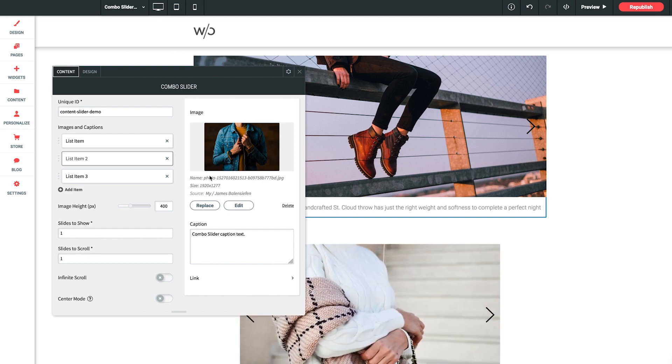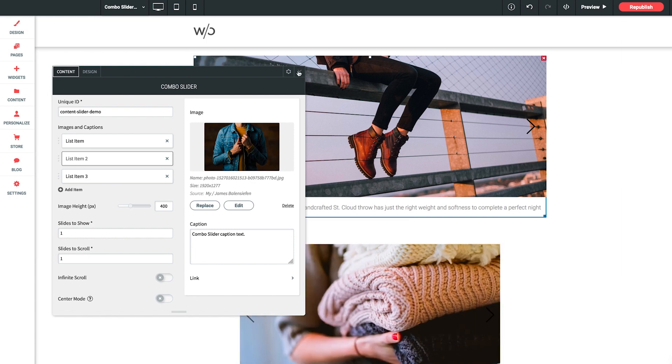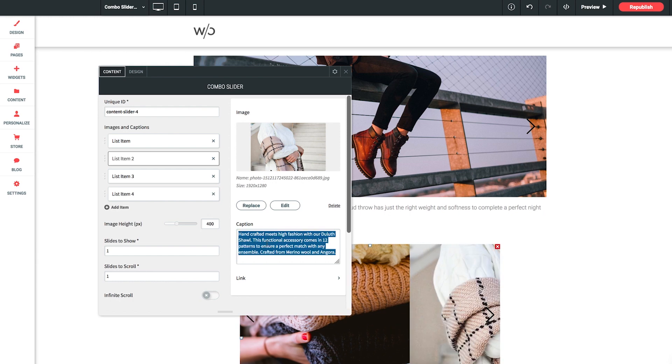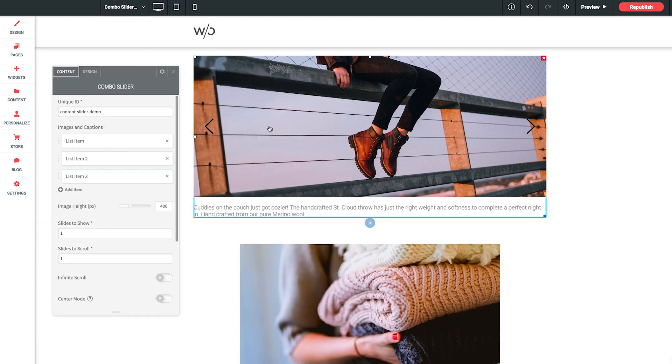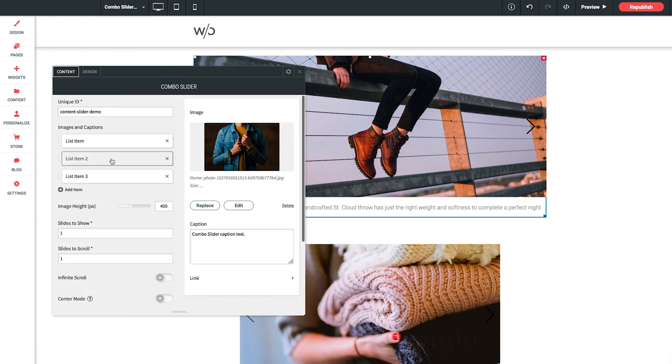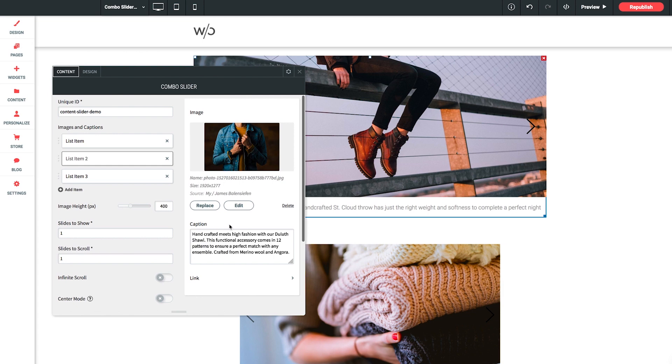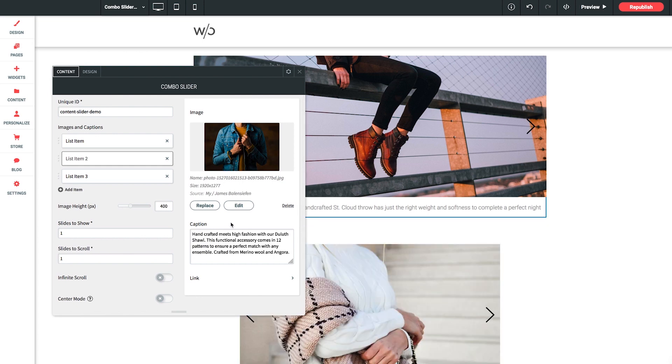Cool. So I'll drop down to our demo slider once again and grab a different paragraph. Copy that. And we'll jump back to our list item two to paste it in there. Perfect.